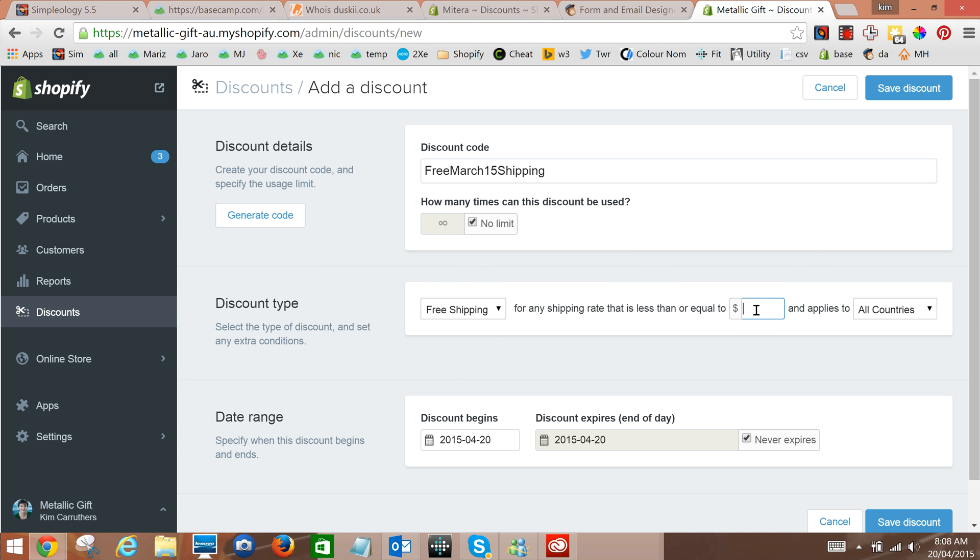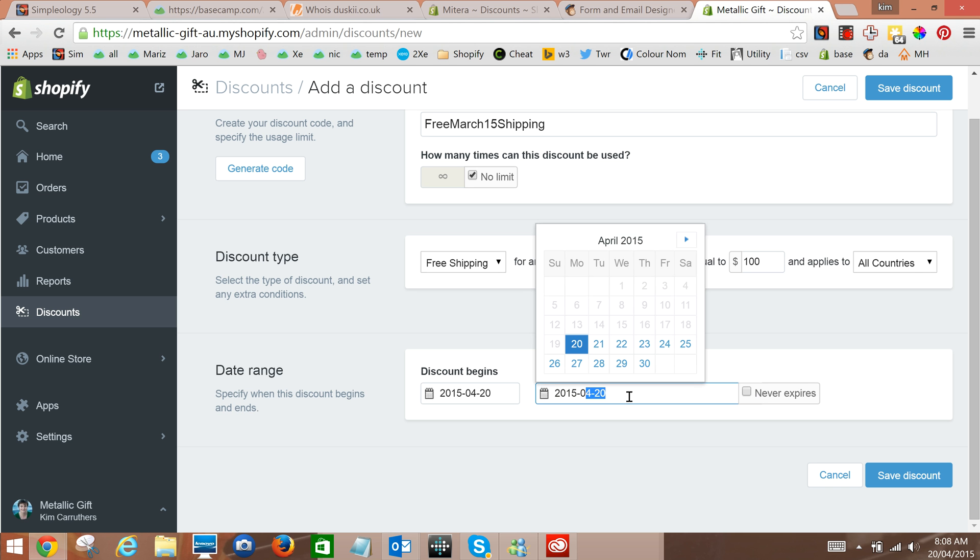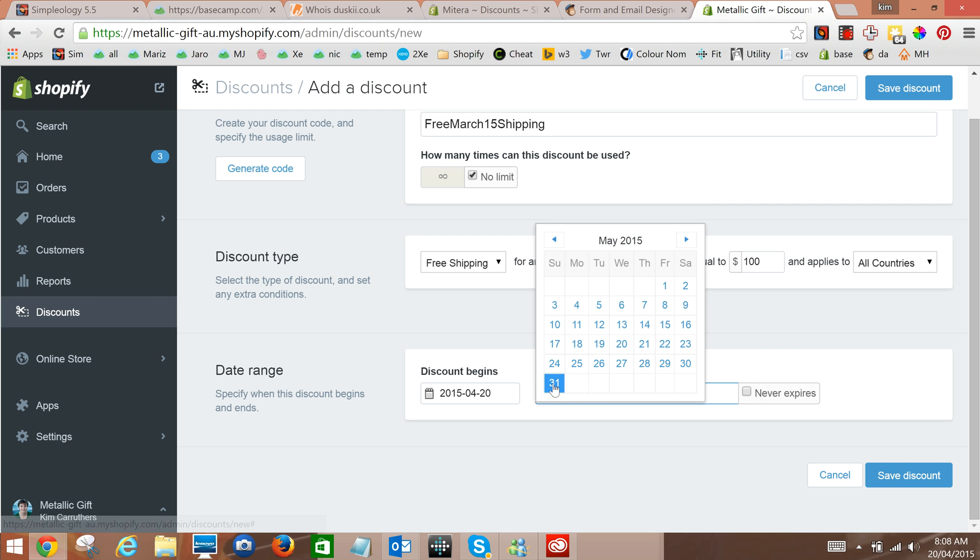Okay so on shipping say up to $100. And that's where the shipping costs $100 not where the product costs $100. And we'll say okay well it's only for the free shipping for the next month or so. So let's end it here.